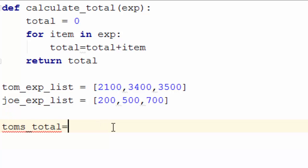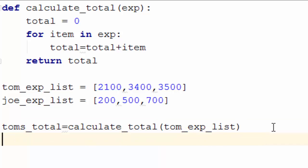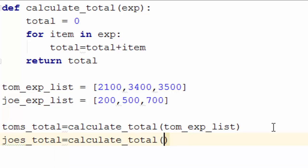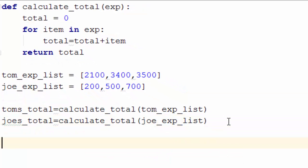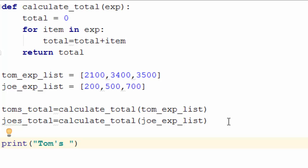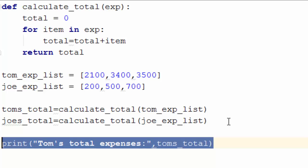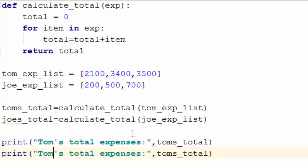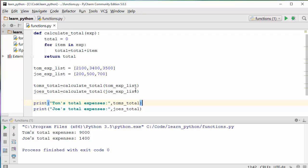To call this function, create a variable toms_total and call calculate_total with Tom's list as input. Then create joes_total and call calculate_total with Joe's expense list as input. Then print toms_total and joes_total. Let me run it and see what happens.